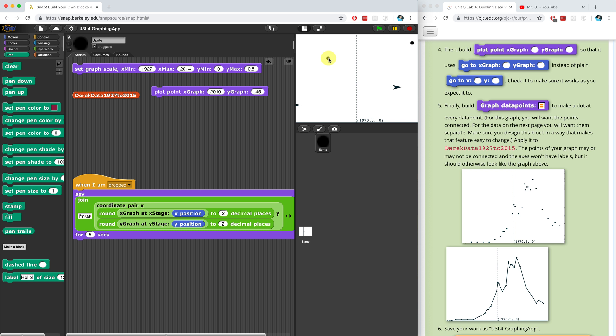I just realized that I used stamp, and I don't know if you guys have learned about stamp yet. But if not, you just learned about it. Stamp just drops a copy of the sprite — an image of the sprite — right on the stage where it is. You can't move that stamp image around. So let's use these dots to plot our points.